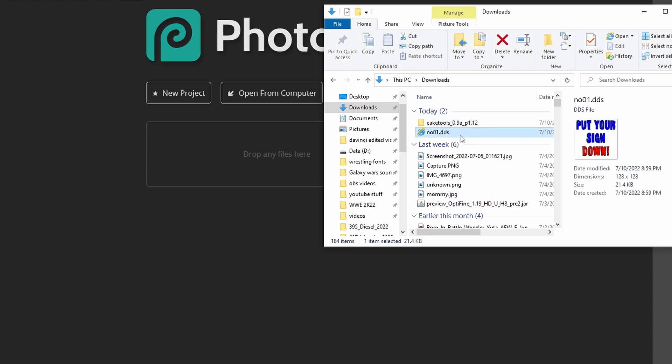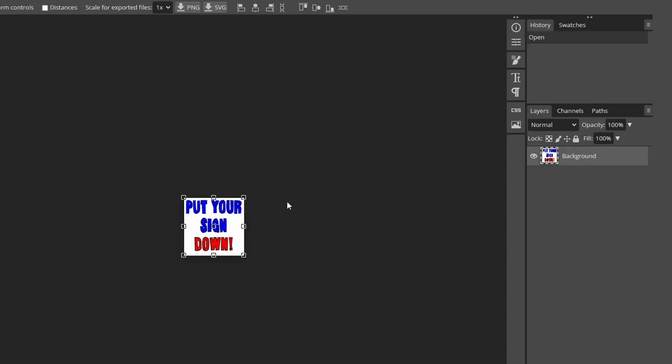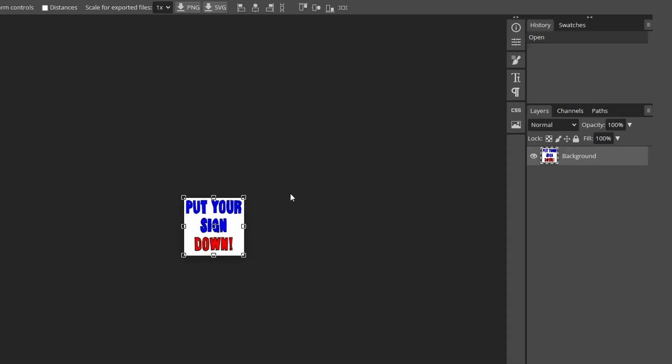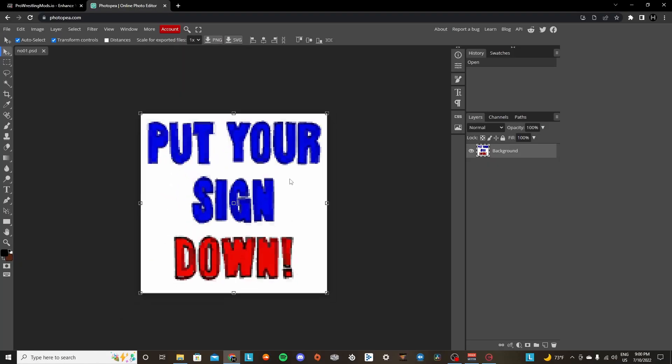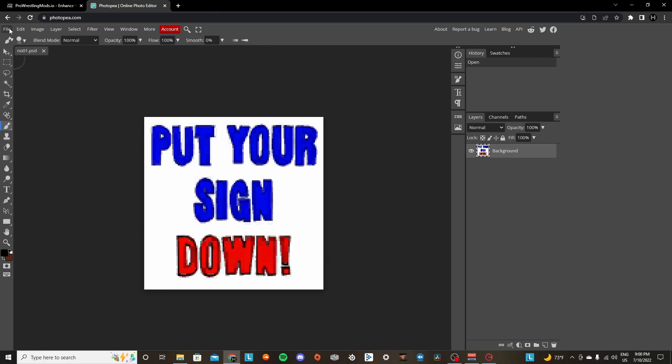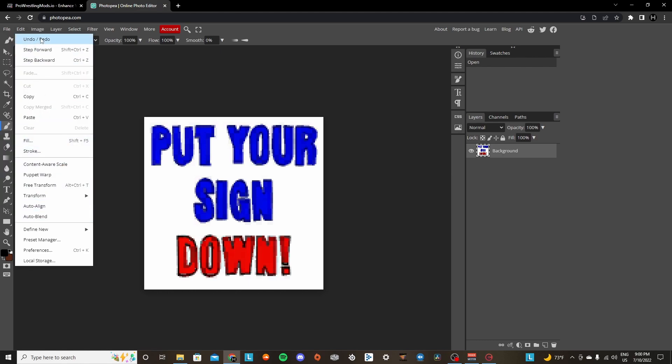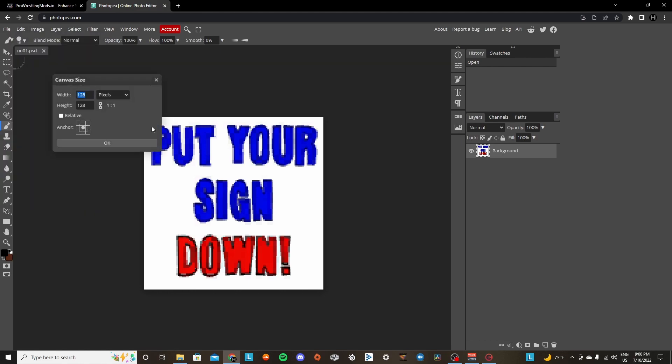Go ahead and grab your download, and then drag and drop it. That way it's the same dimension that you have it as, so that you don't have to do any tweaking. But just in case you don't want to, the dimension for the crowd signs is 128x128 pixels.